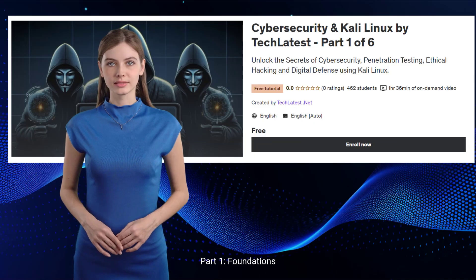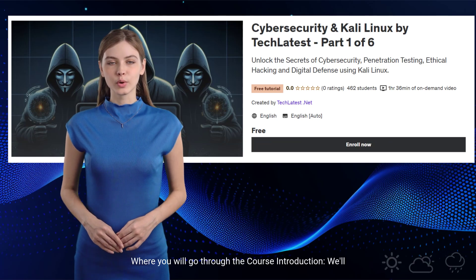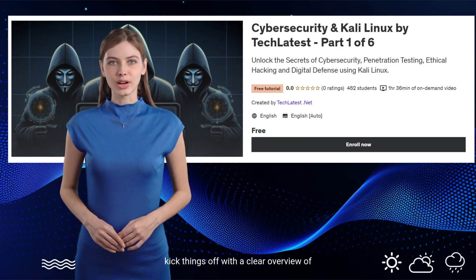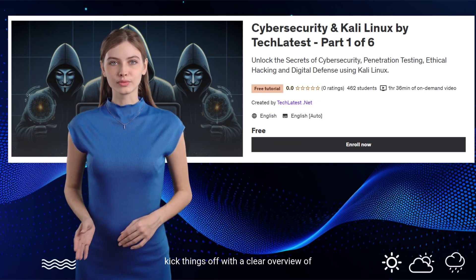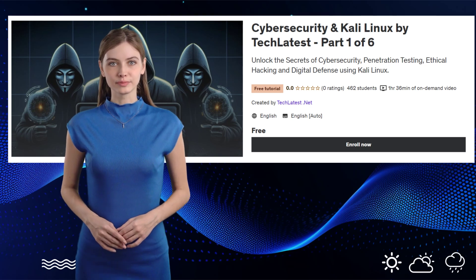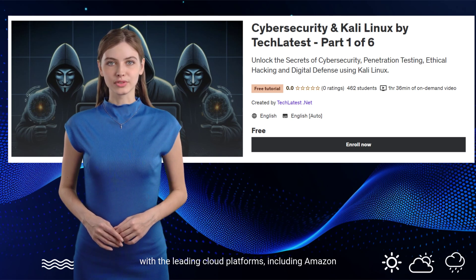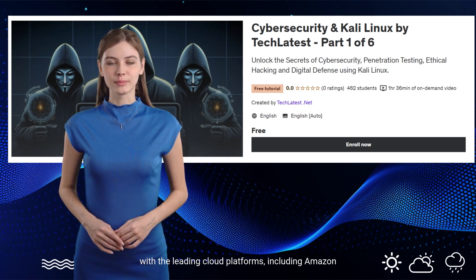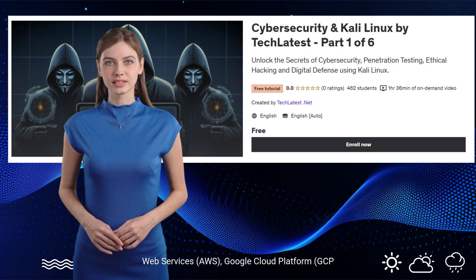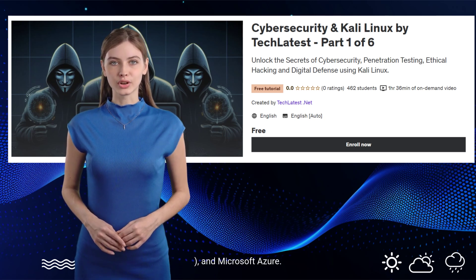Part 1 covers Foundations. You'll go through a course introduction with a clear overview of the course structure and learning objectives. Next, you'll understand cloud platforms — getting familiar with leading platforms including Amazon Web Services (AWS), Google Cloud Platform (GCP), and Microsoft Azure.